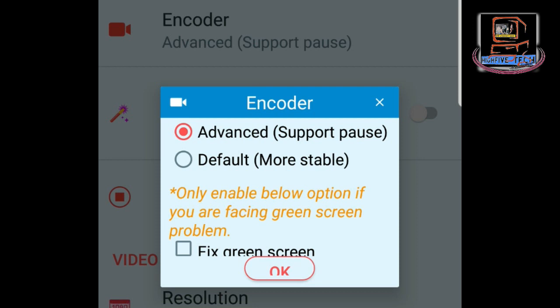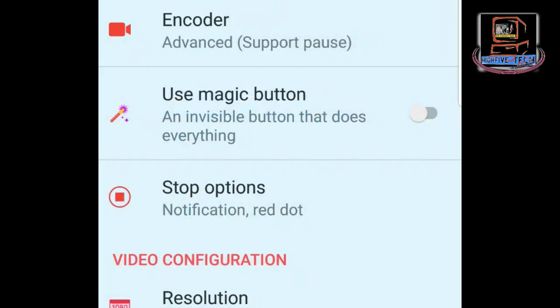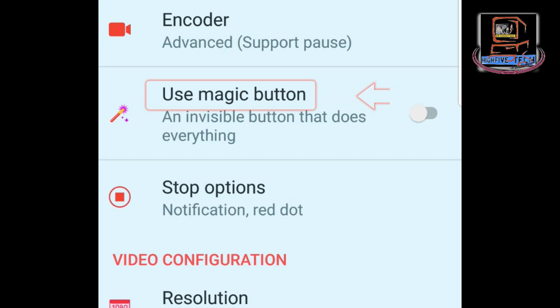There is no need to change any setting here, so we leave it as it is and press OK. The second option is Use Magic Button. This button is a pro feature.